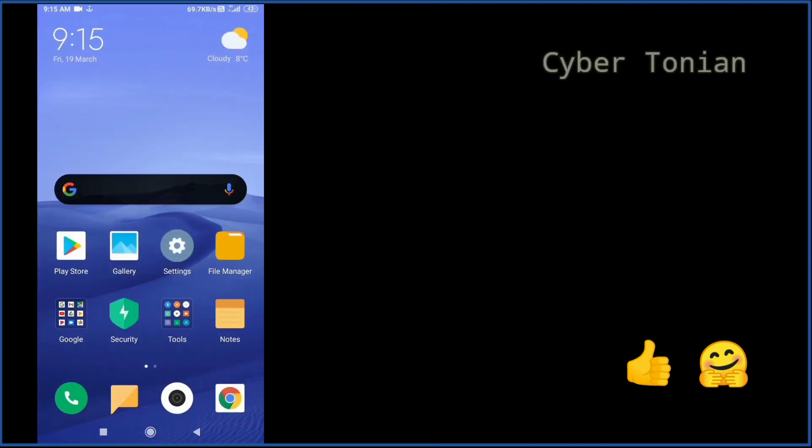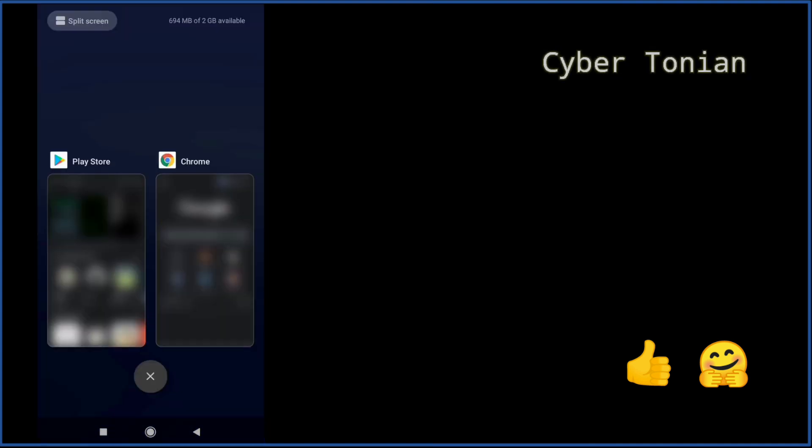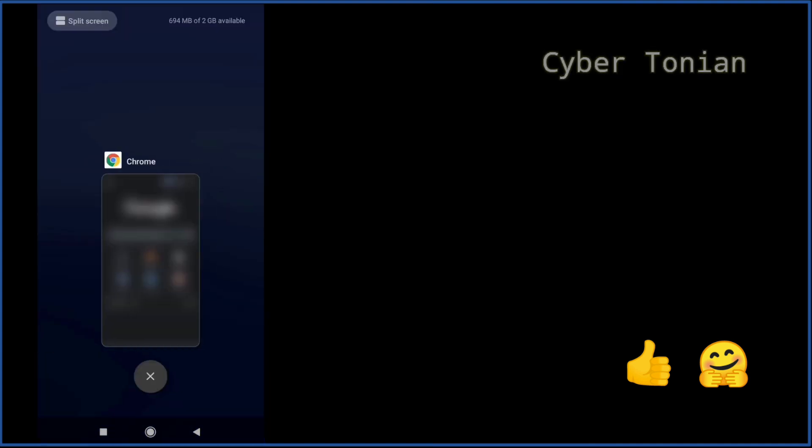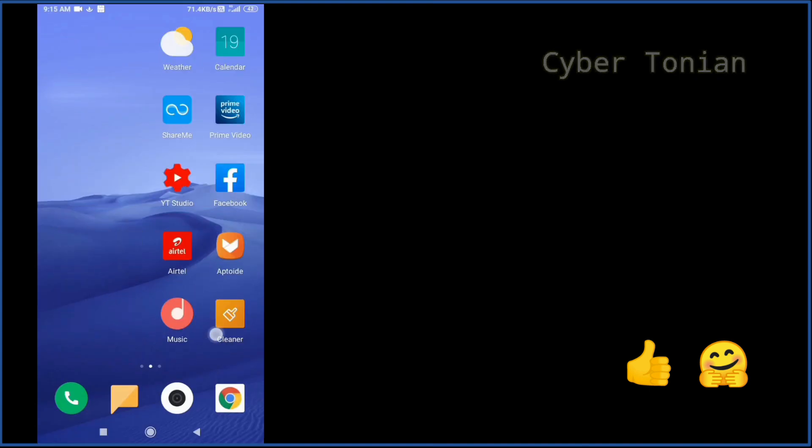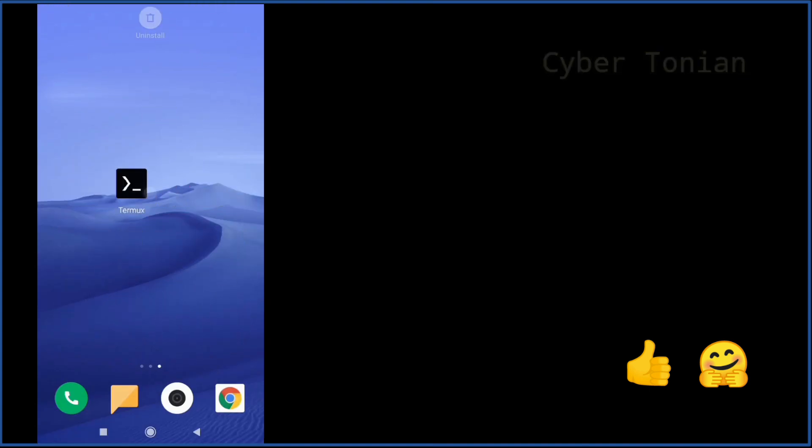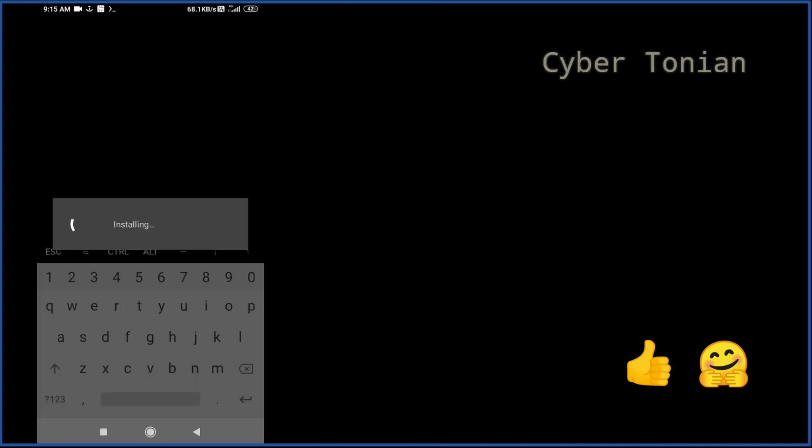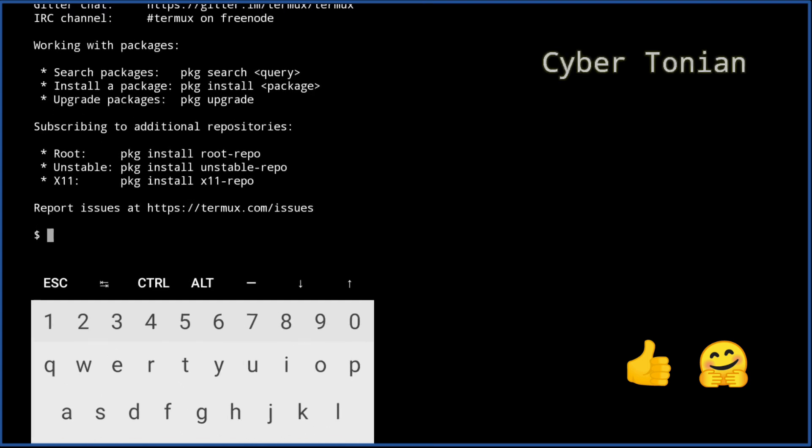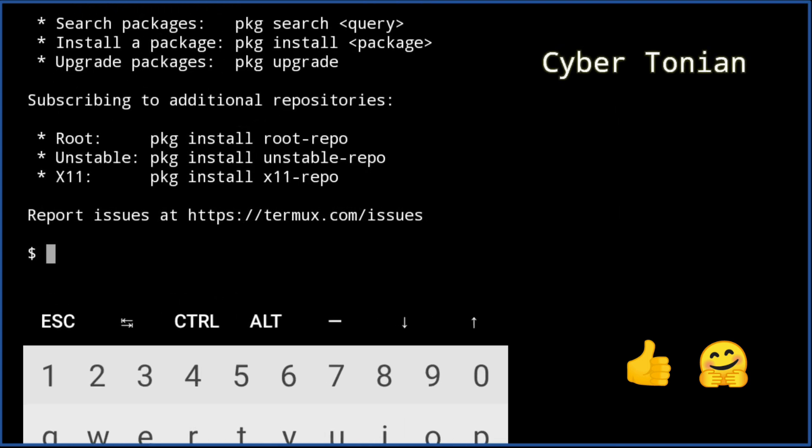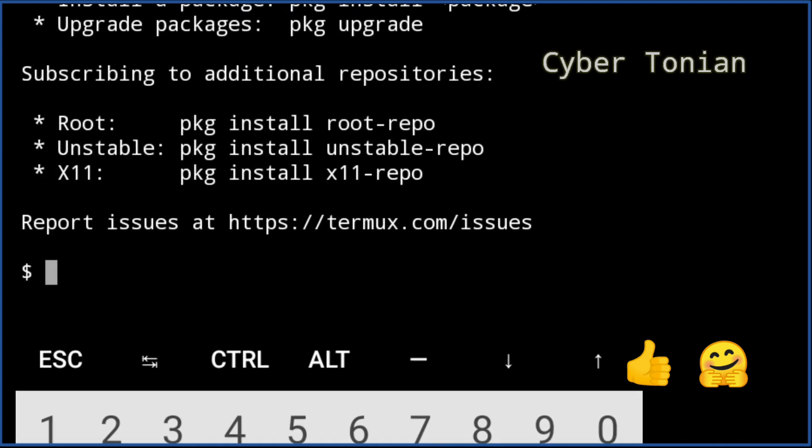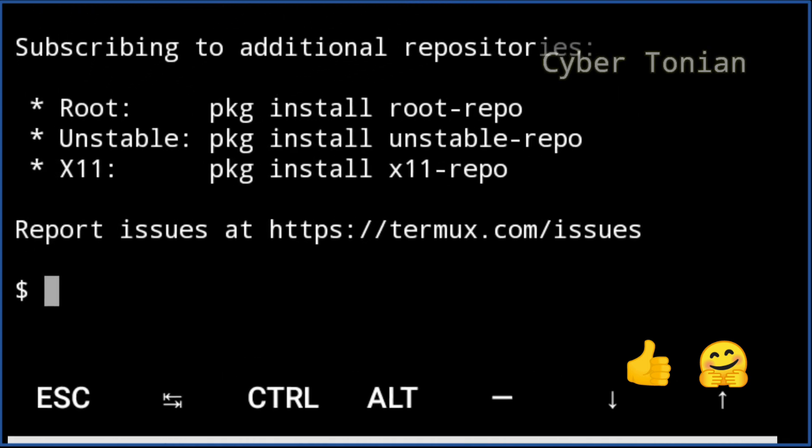The application is installed, now let's open it. First command that you have to enter in here is pkg upgrade.